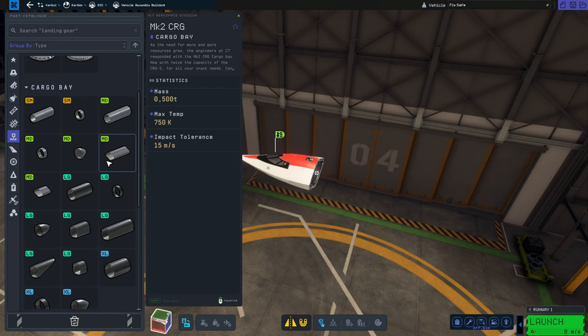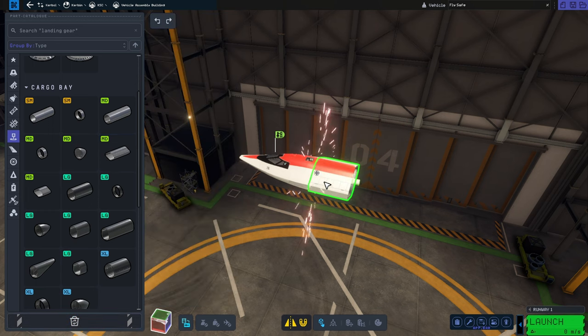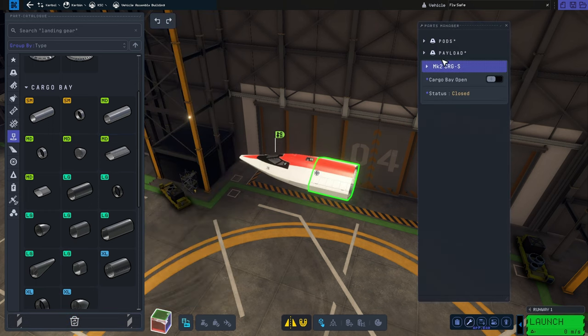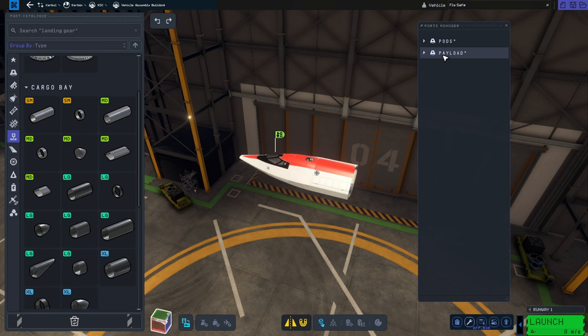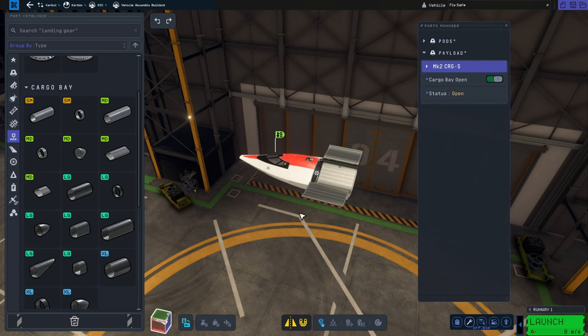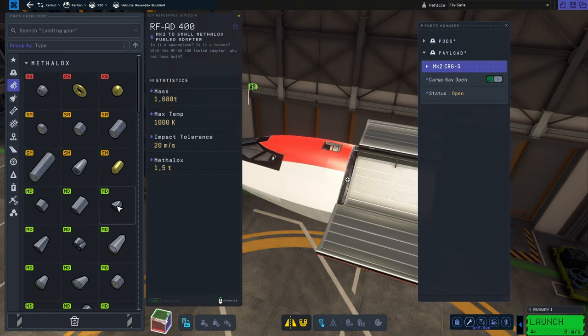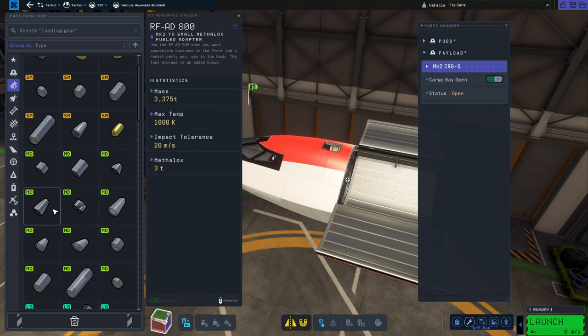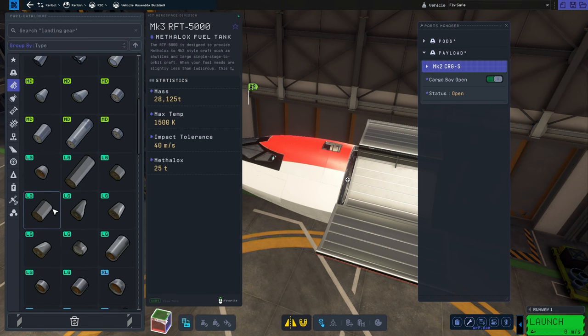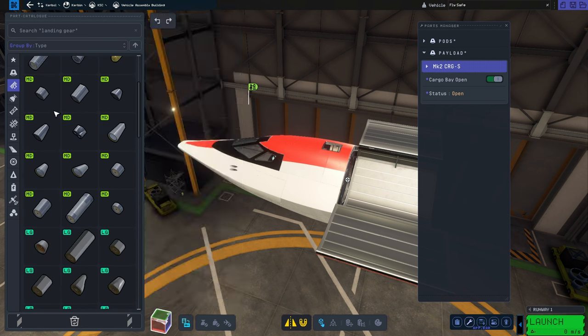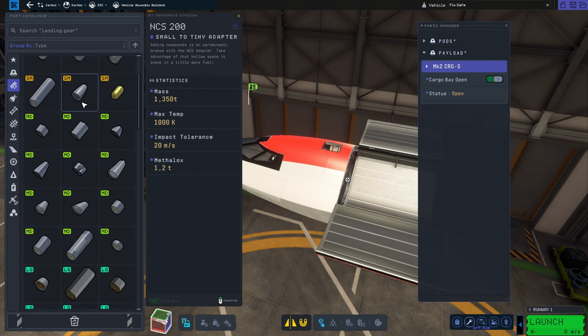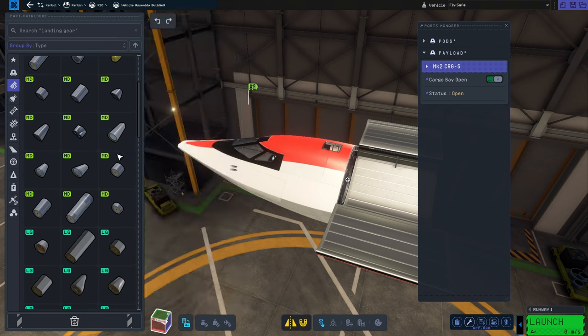First things first, I want to start with the cockpit, then I'm going to use a small cargo bay. Typically in the cargo bay I like to put some batteries and some reaction wheels.